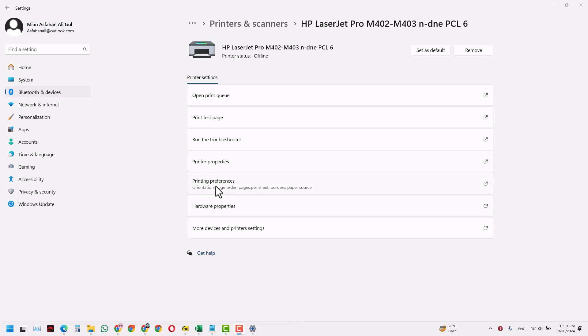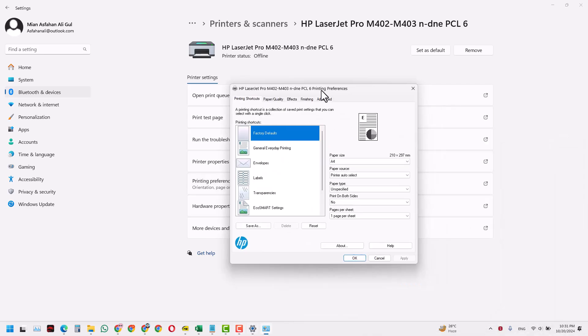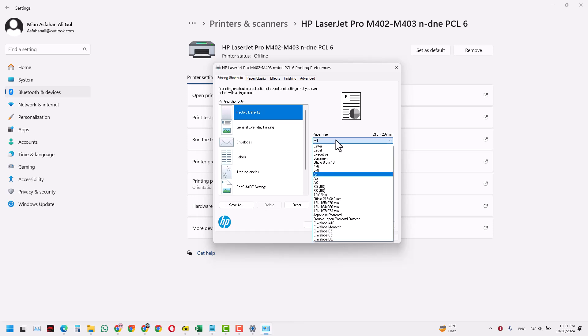I have the option of selecting the printing preferences. You click that and this dialog box will appear which has a bunch of options for you. We have this A4 size by default here. If you want